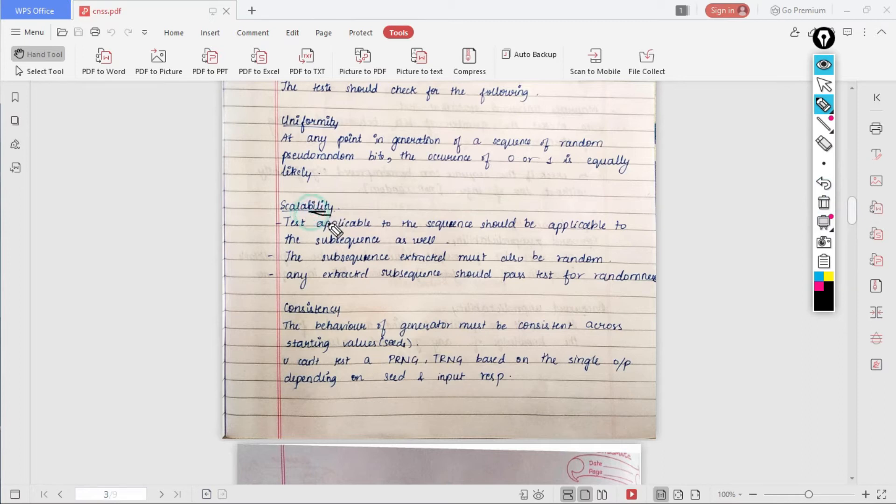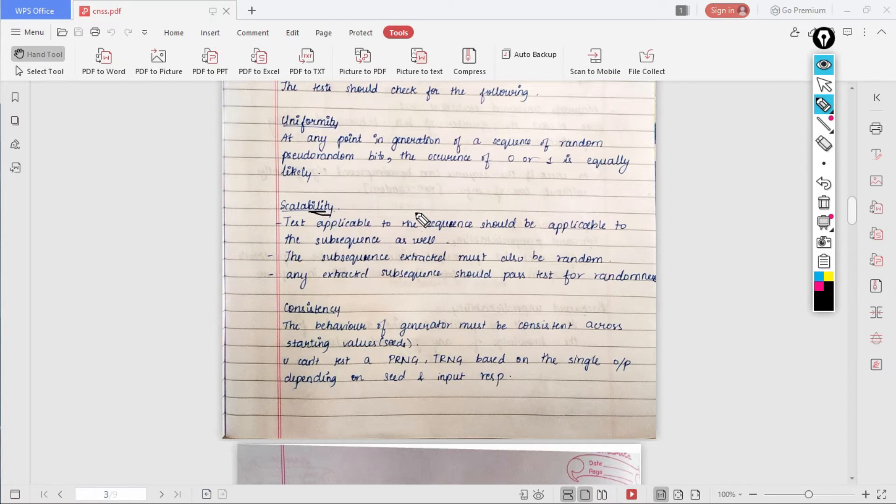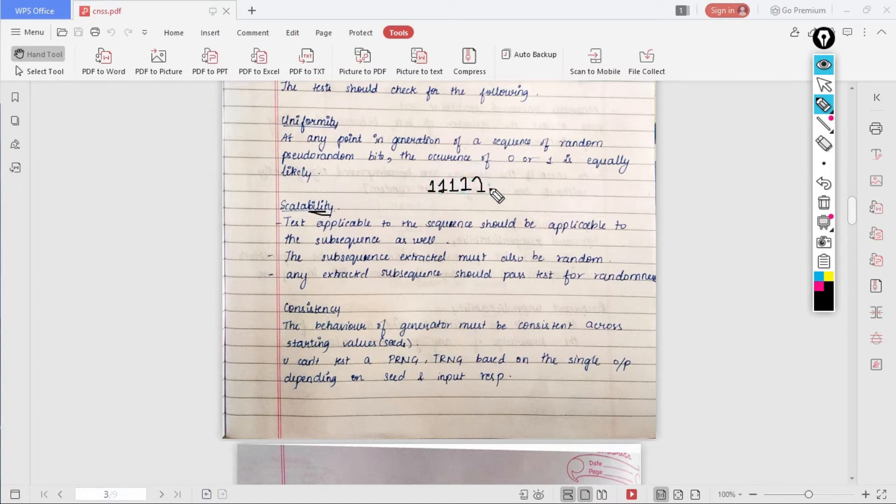Next is the scalability. What this means is that the test applicable to the sequence should be applicable to the subsequence as well. When we perform a test, we perform it across the entire random number.